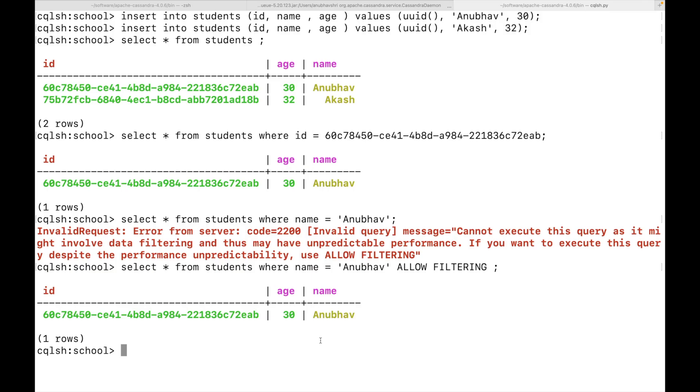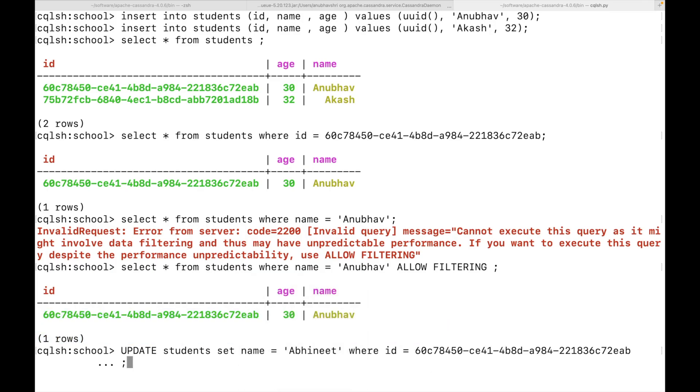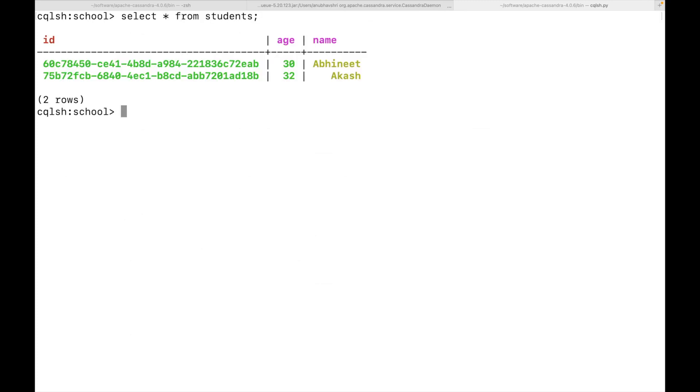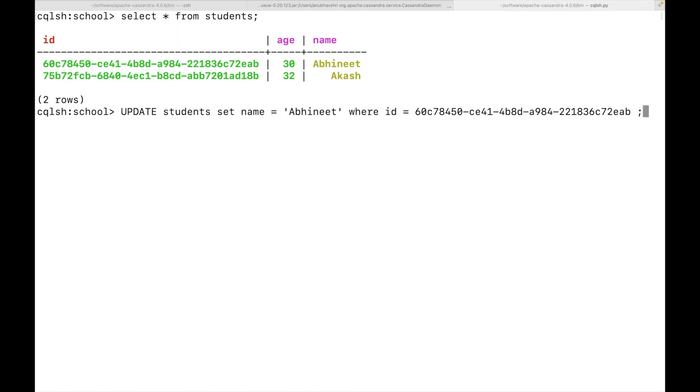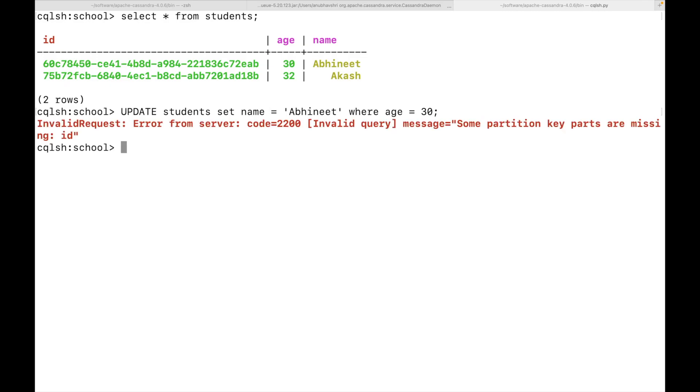Likewise, you can update as well. Now, if I do select star from student, I will see that the name is changed. Again, if you see the where clause, I had to put ID. Let's see what happens if I put age. You can see again, it gives me the error. So we can clearly see that the ID column, which was the primary key was a must.